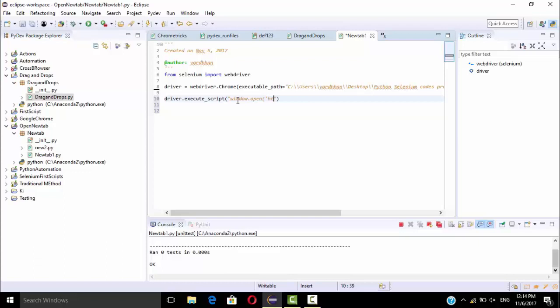Here I need to mention the URL which I need to navigate, so I will use twitter.com. After this I will make it new window.